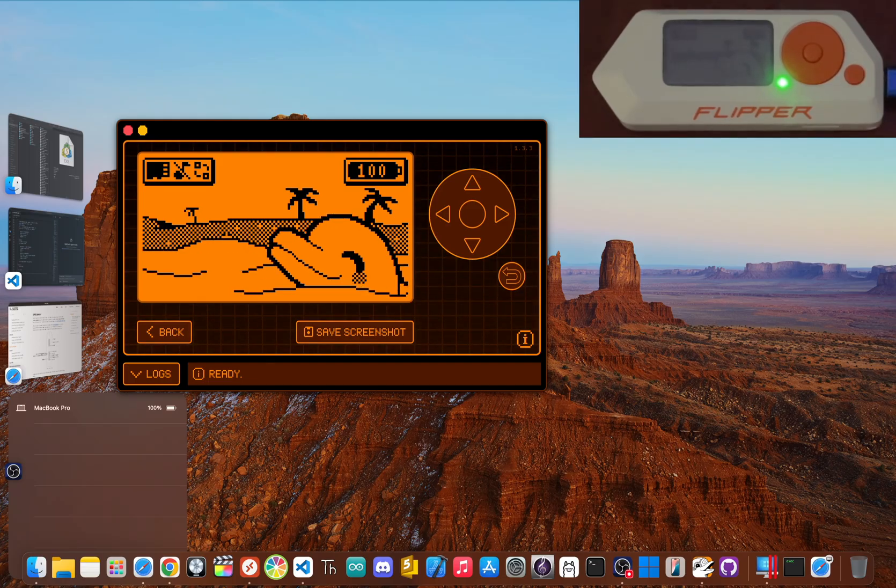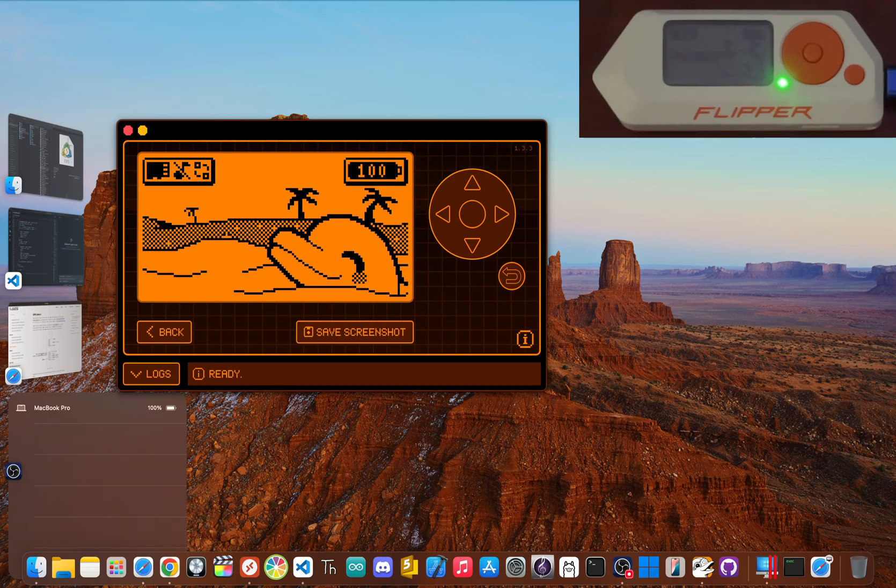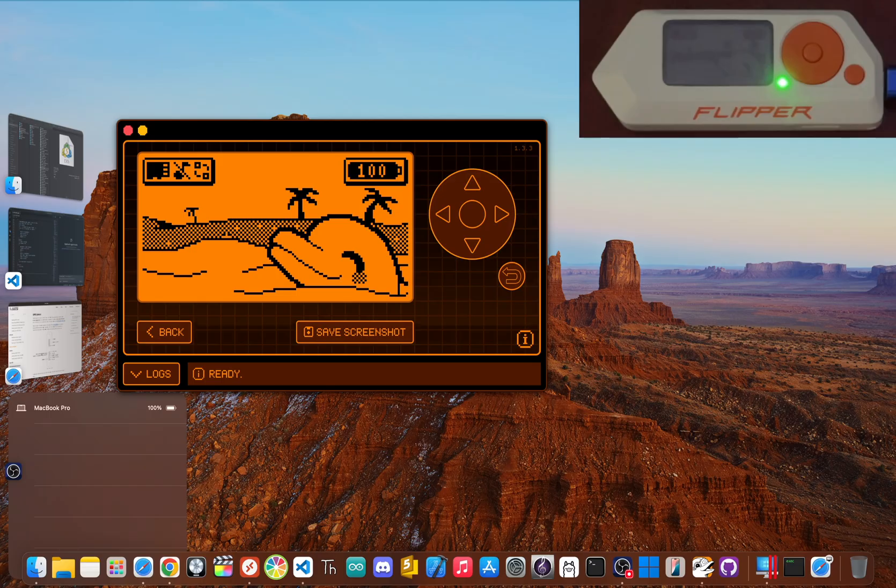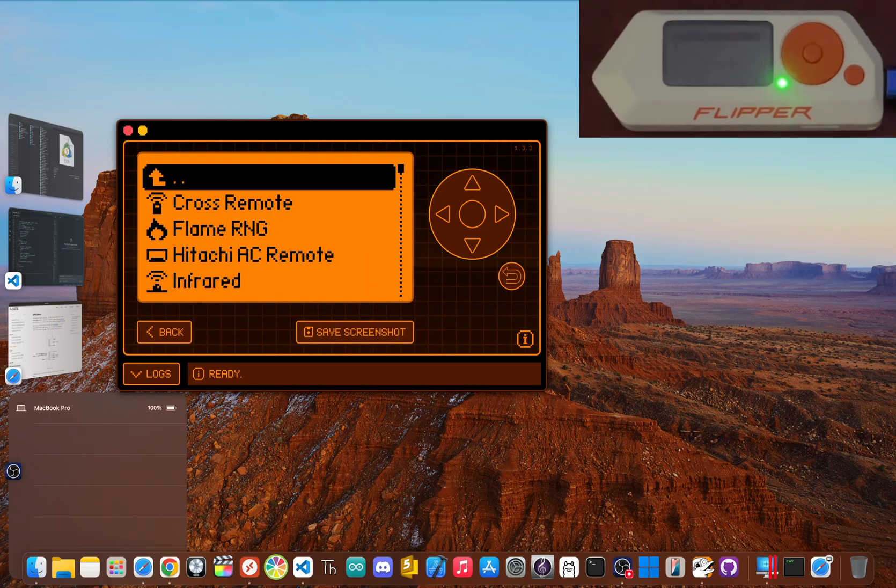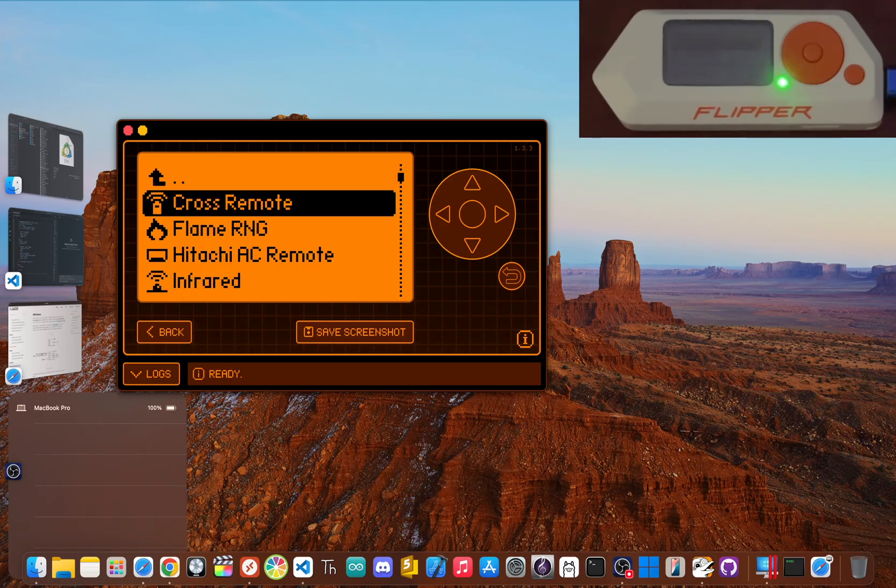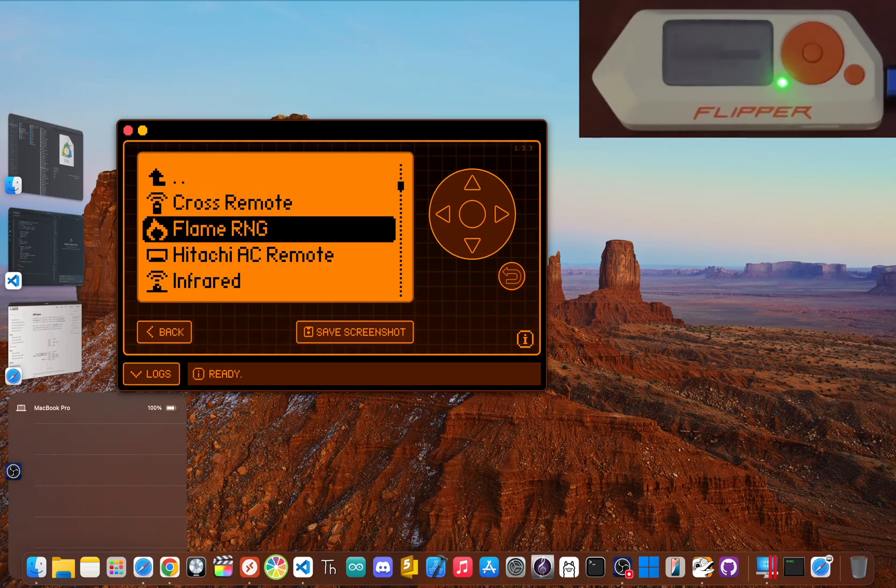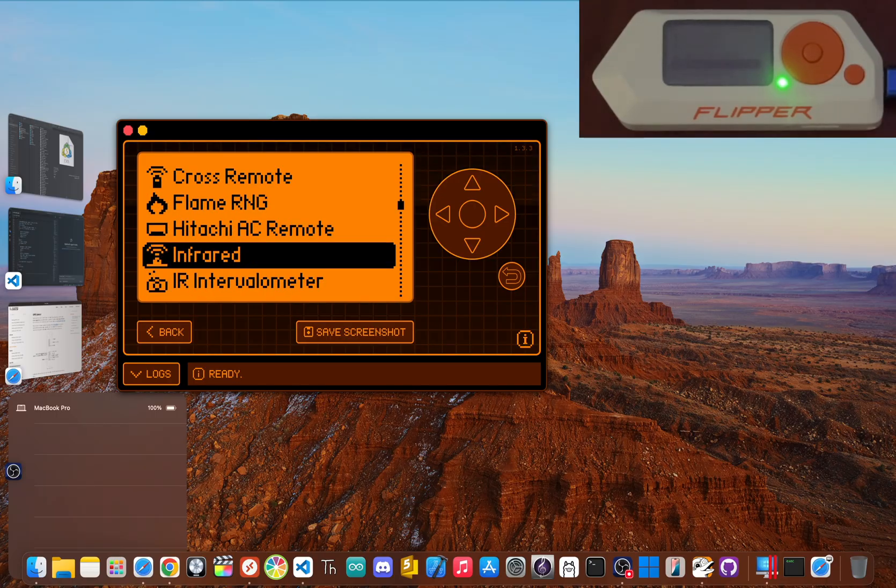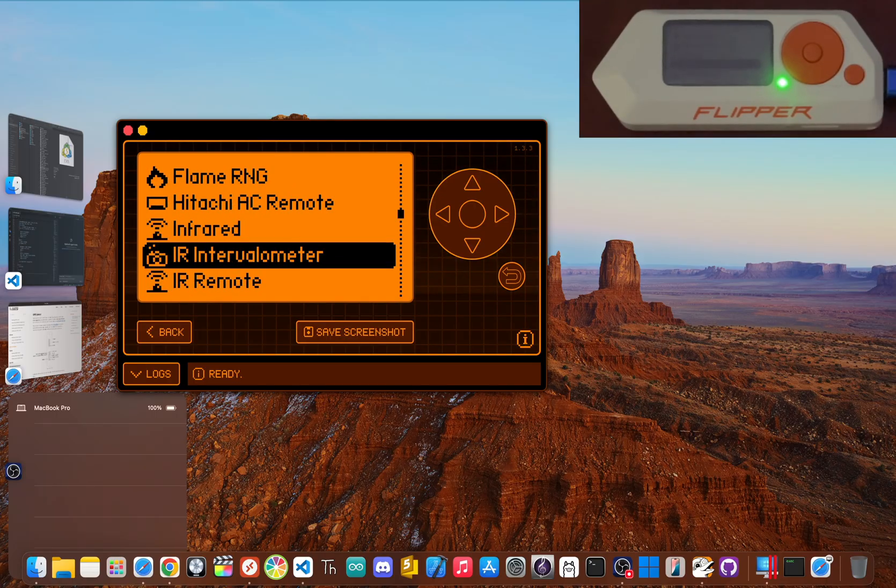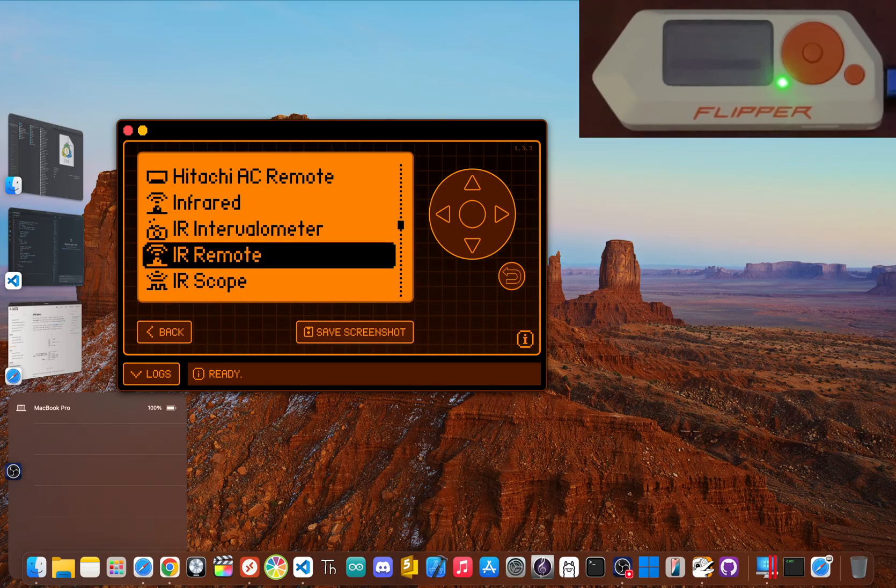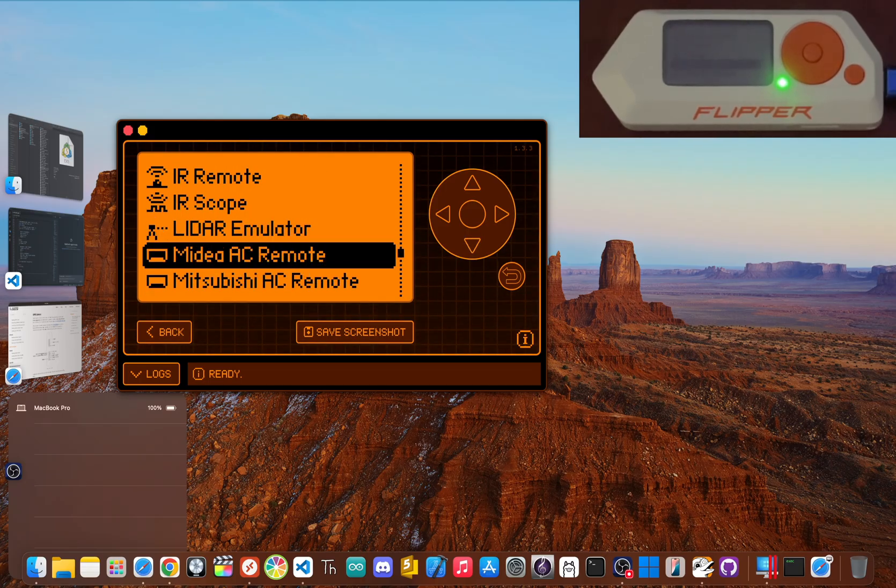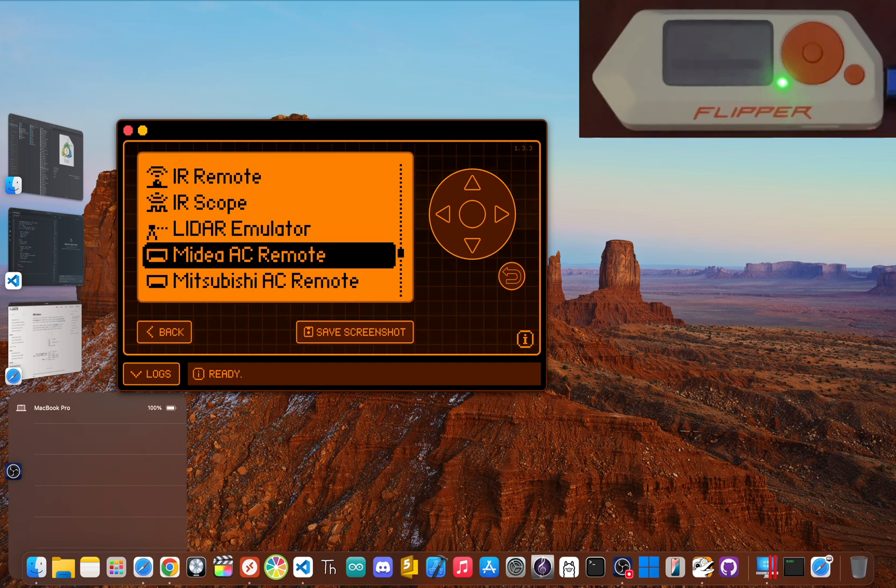So where does the Flipper actually live up to all that hype? Let's talk about three things it does so well they almost justify that $199 price tag all on their own. First, it's the undisputed king of universal remotes. The infrared feature is genuinely awesome. The built-in library of remotes is huge, and the learning function lets you capture a signal from pretty much any remote you can find, save it, and use it whenever you want.